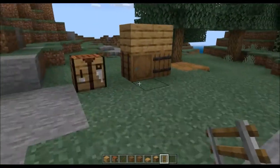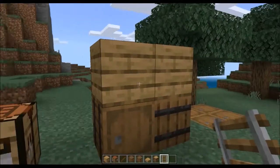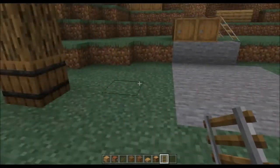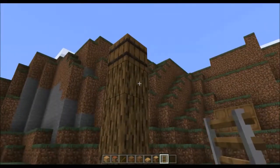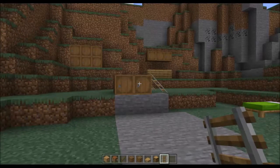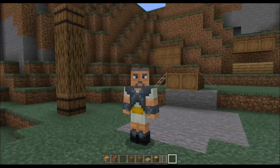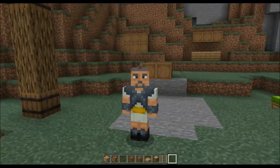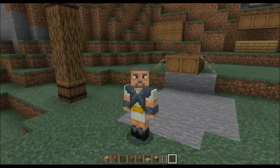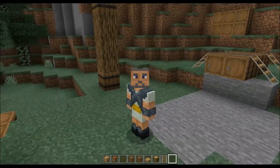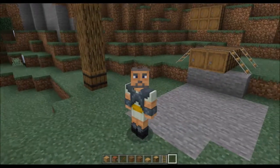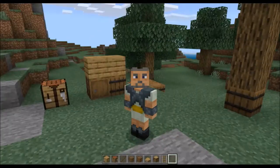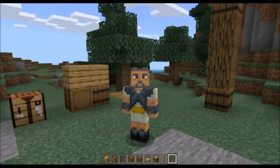I love barrels for storage because you don't have to worry about what's on top, unlike a chest. You may notice a common theme in my recent tutorials — these give villagers jobs. The barrel gives a villager a fisherman job, so if you want a fisherman, put down a barrel nearby.